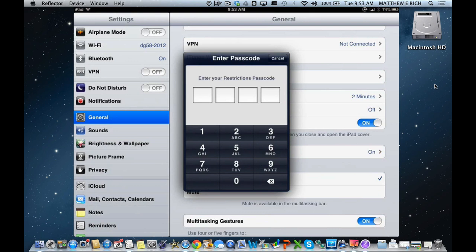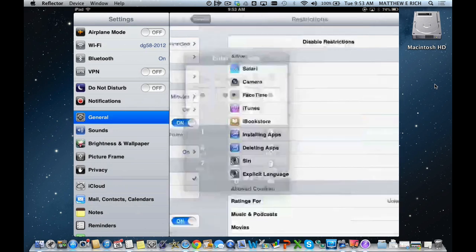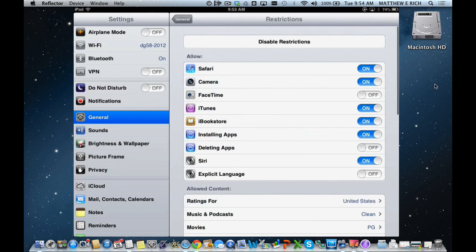For today's model, I've set up a dummy passcode, which is 1234. Once again, we encourage you never to use 1234 or 0000 as your restrictions code.